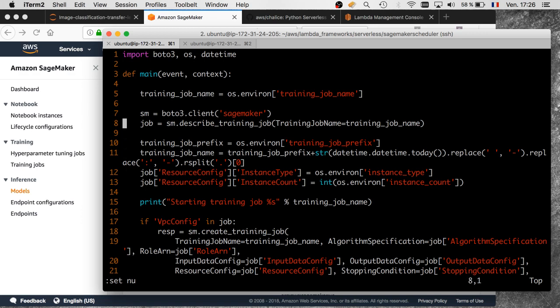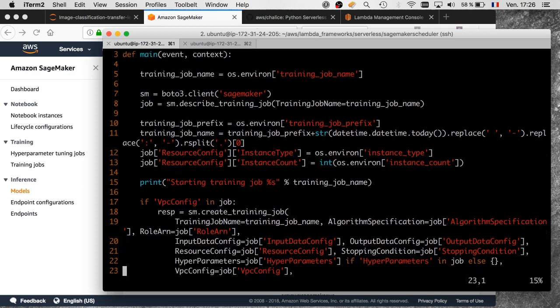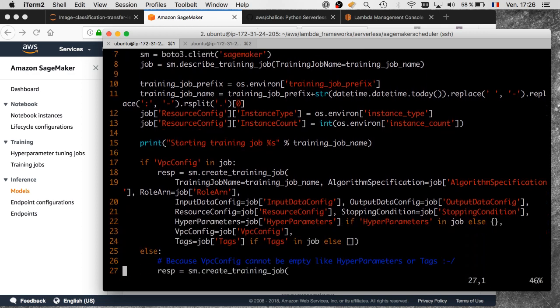On line 8, I describe the previous training job, then build a new name using the prefix, read those environment variables, and update the actual training parameters from the described job. Then I call SageMaker's create_training_job.